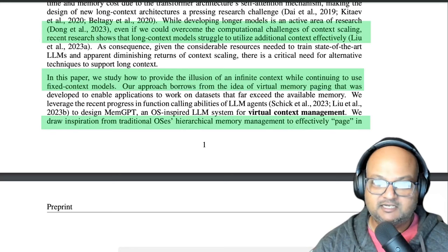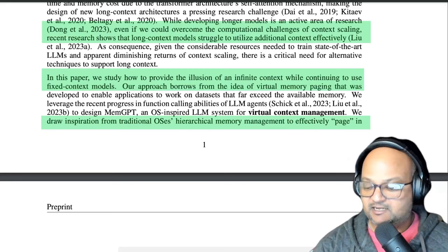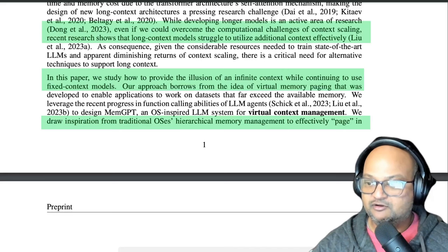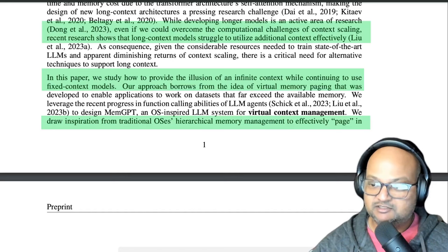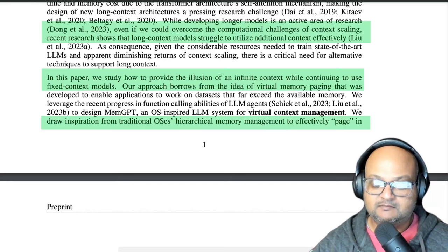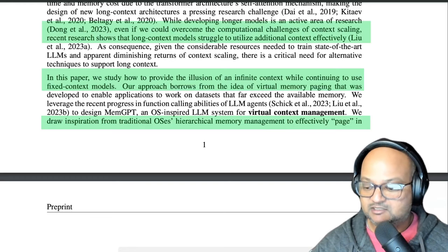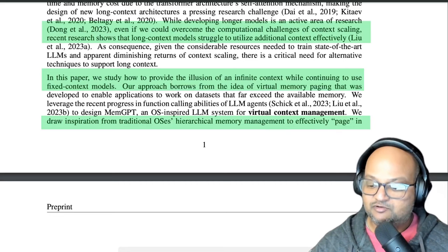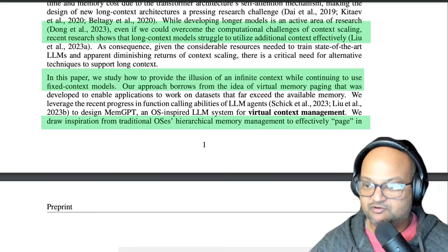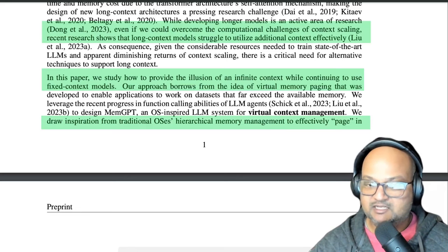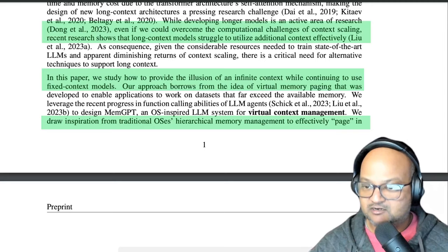This is where the analogy with virtual memory comes in. Just like in an operating system, you can use the notion of virtual memory to make it look to your programs as if you had infinite RAM by paging parts of RAM in and out of your secondary memory, which is usually your hard drive. The authors here want to use persistent data storage behind an LLM, then write things to that storage and read things back from that storage when required, to make it look like you're chatting with an LLM with an unbounded context window.